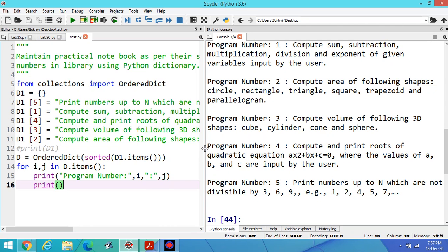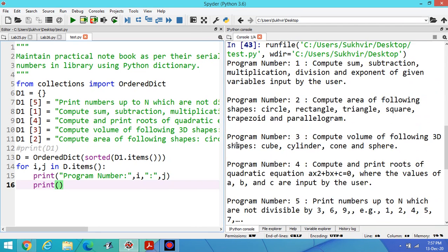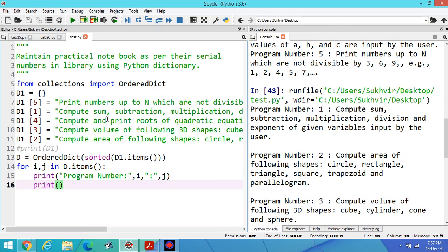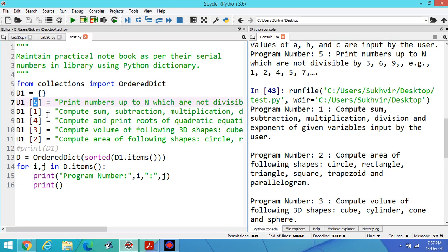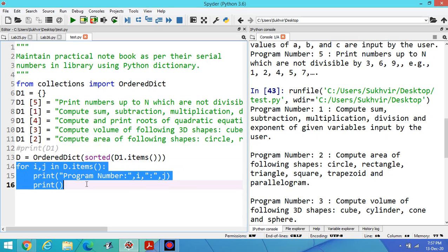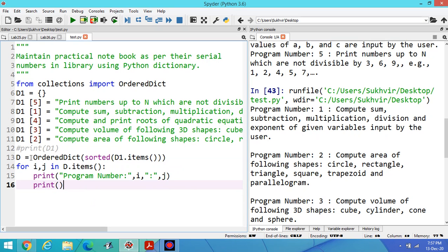But I'm entering the data not in sequence. First I'm entering the fifth program, then first, fourth, third, and second. Basically what I'm doing here is I'm setting the ordered list as per the library. Maintain practical notebook as per their serial number in library using Python dictionary.